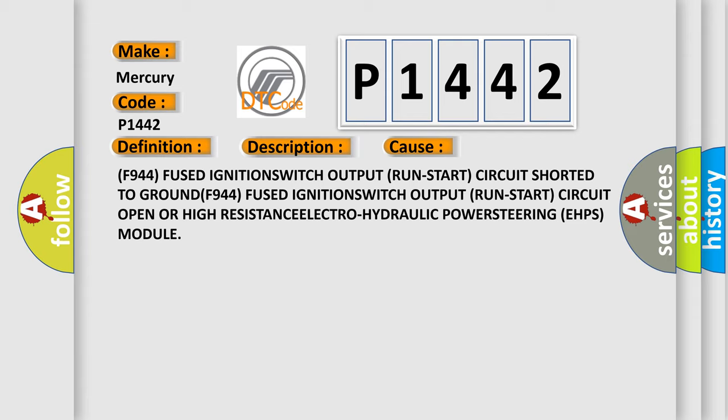F944 fused ignition switch output run-start circuit shorted to ground. F944 fused ignition switch output run-start circuit open or high resistance. Electro-hydraulic power steering EHPS module.